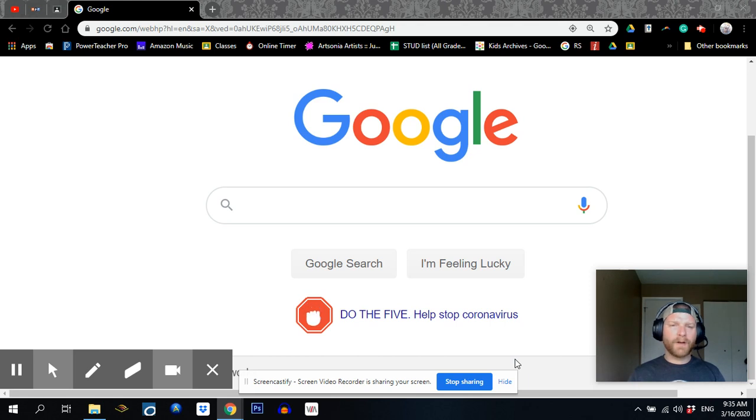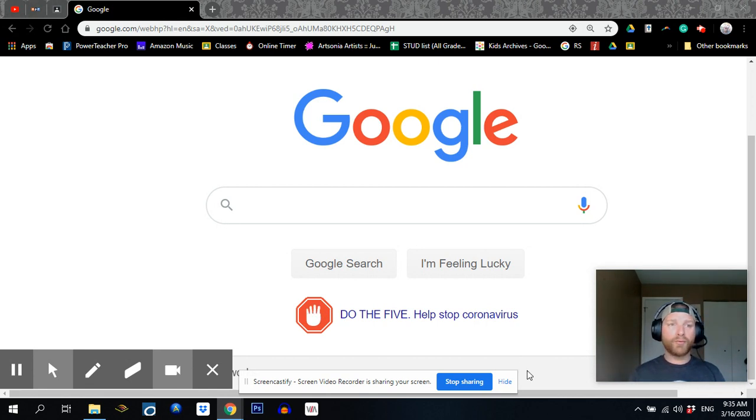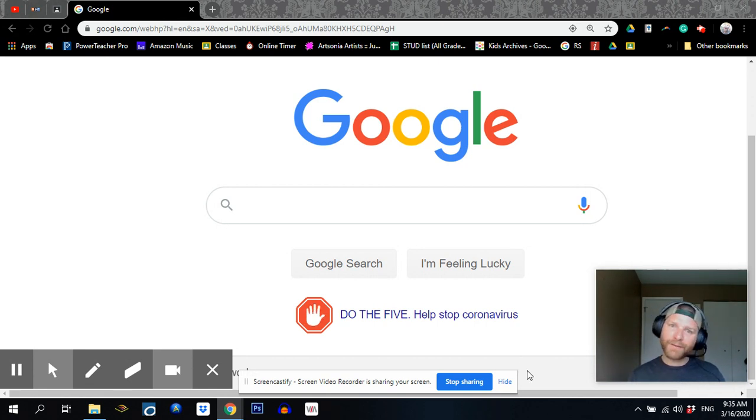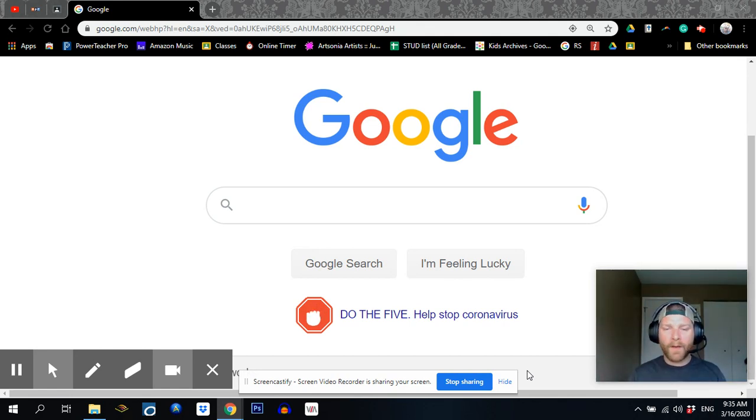All right, ladies and gentlemen, I'm coming to you live from the home studio once again. This is day one of our post-corona quarantine educational enrichment activity lesson classroom thing.